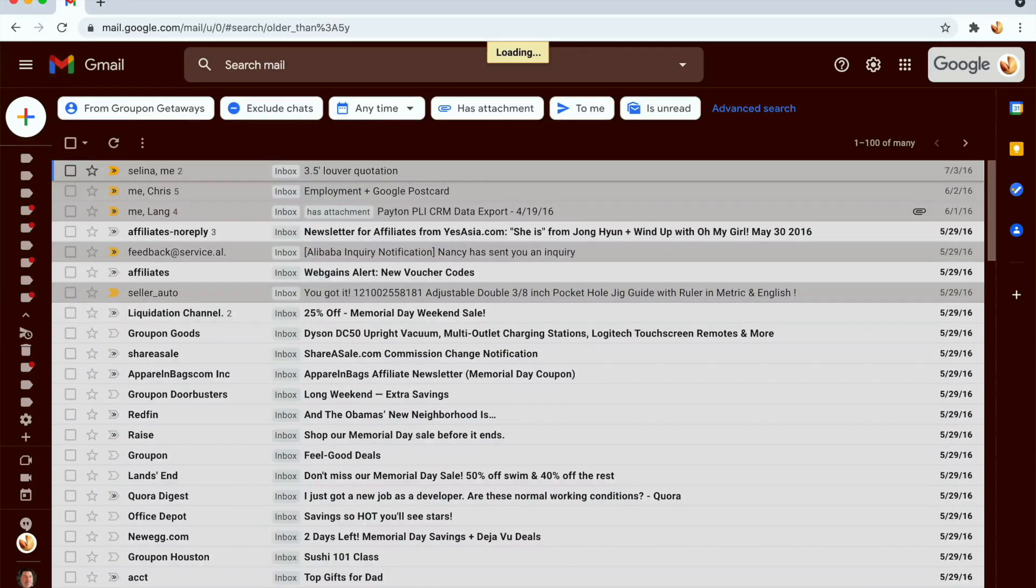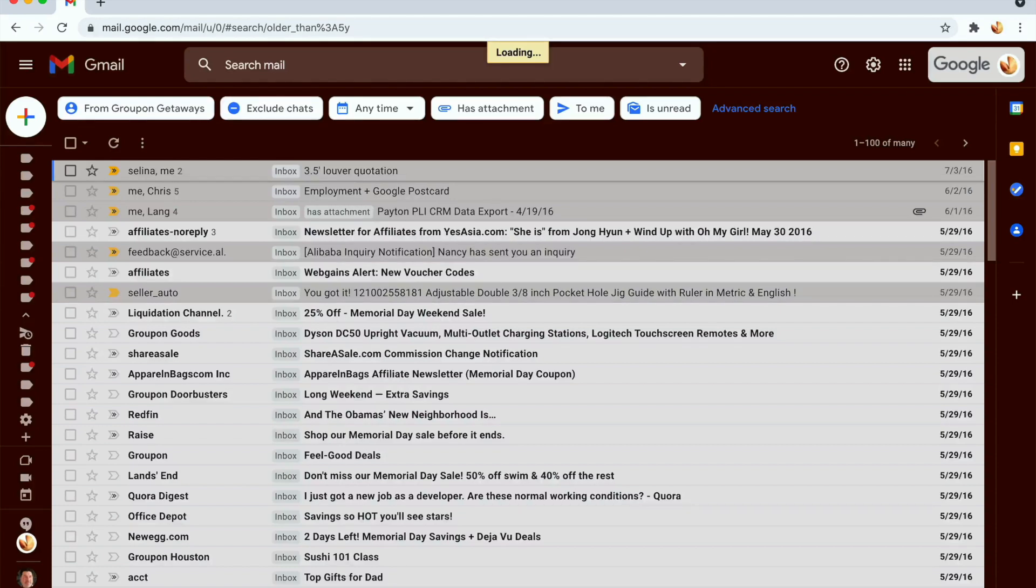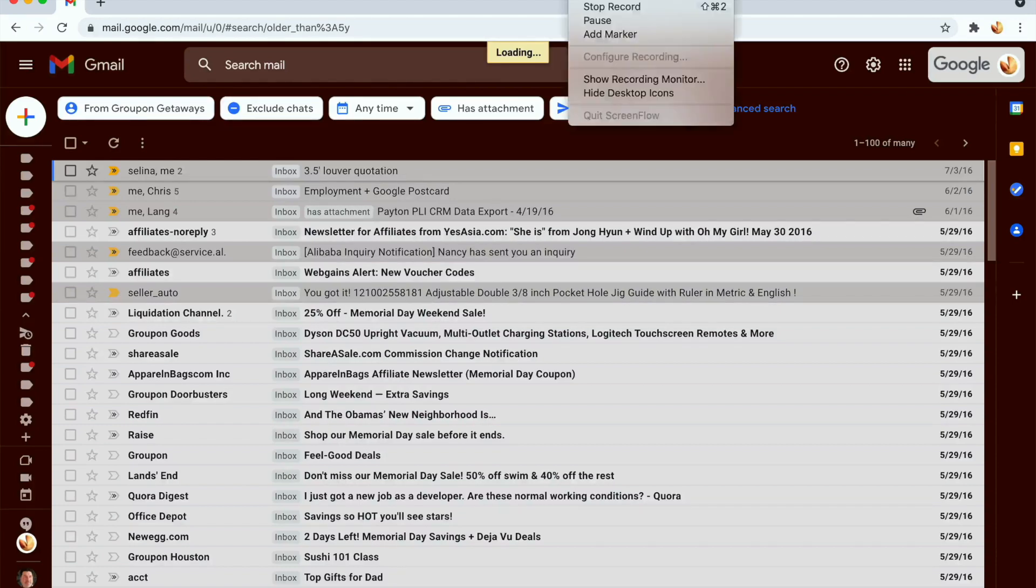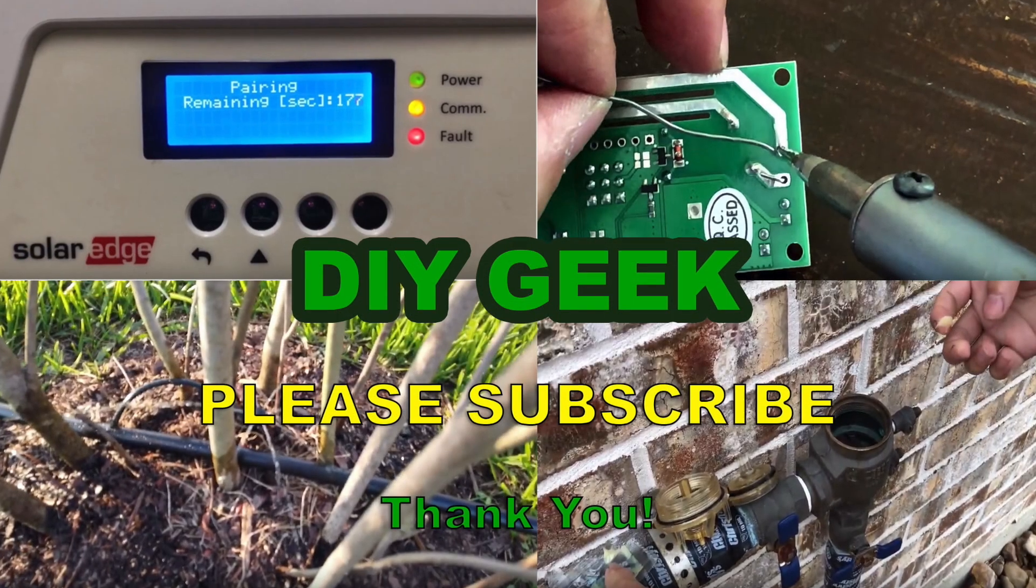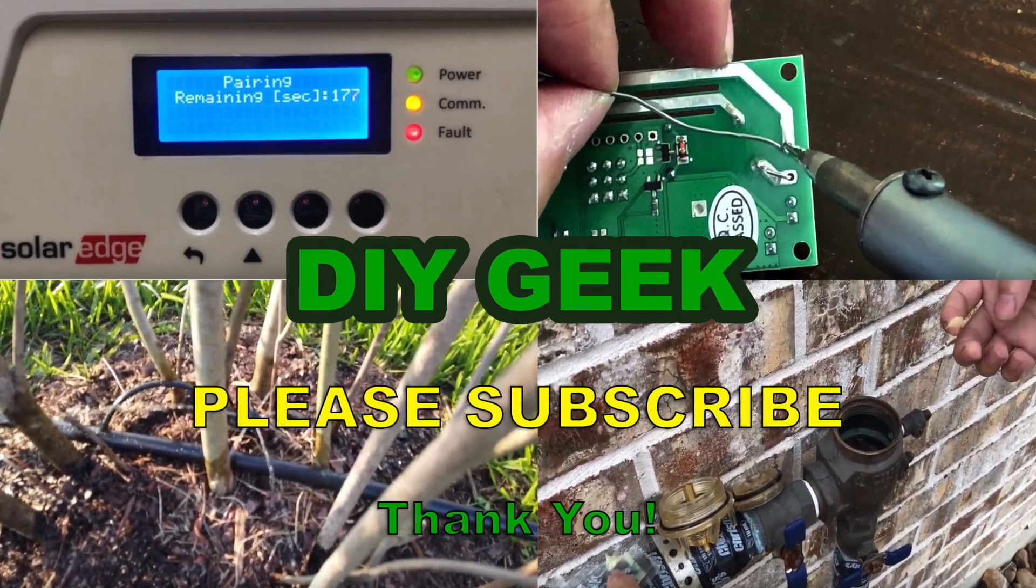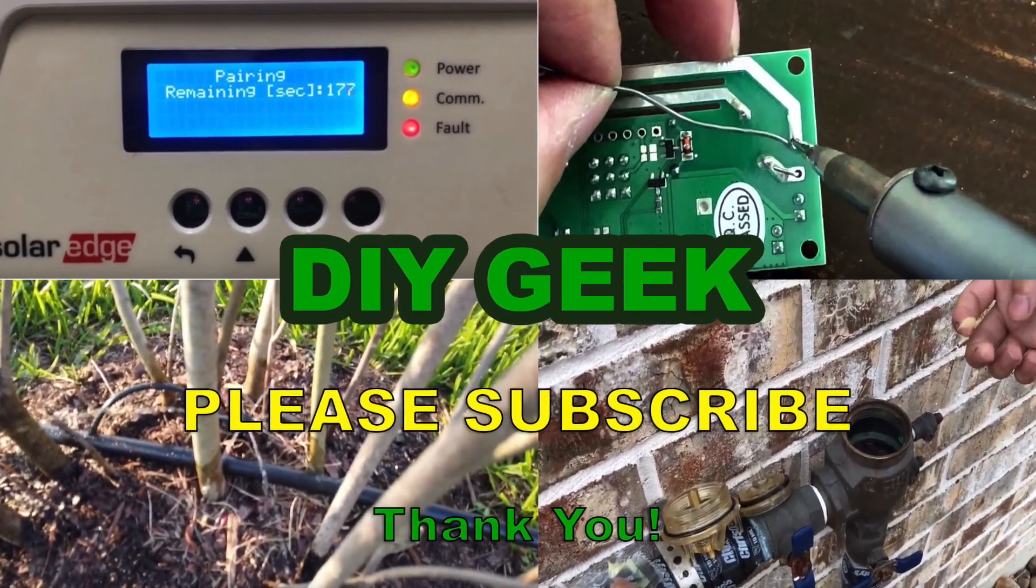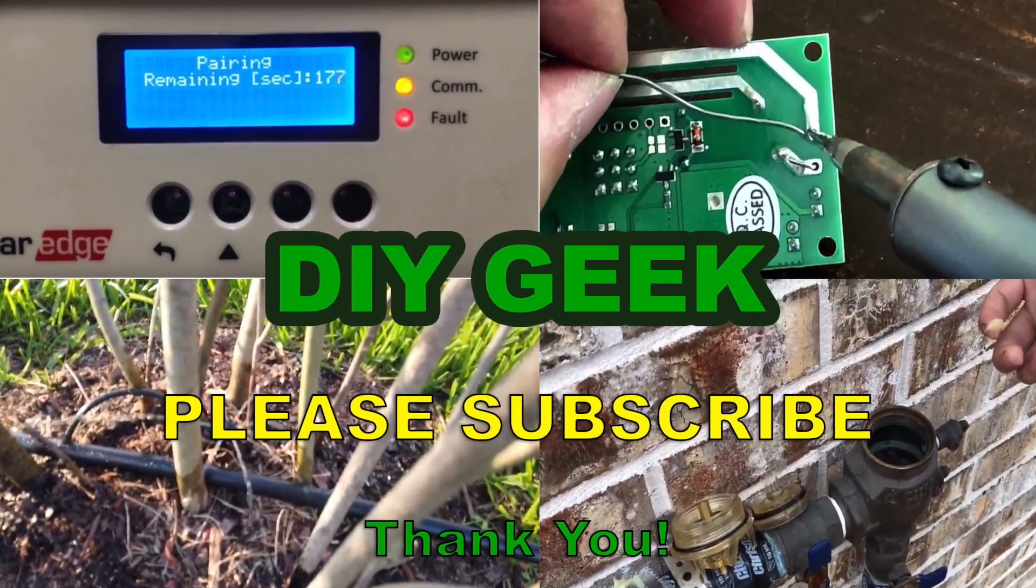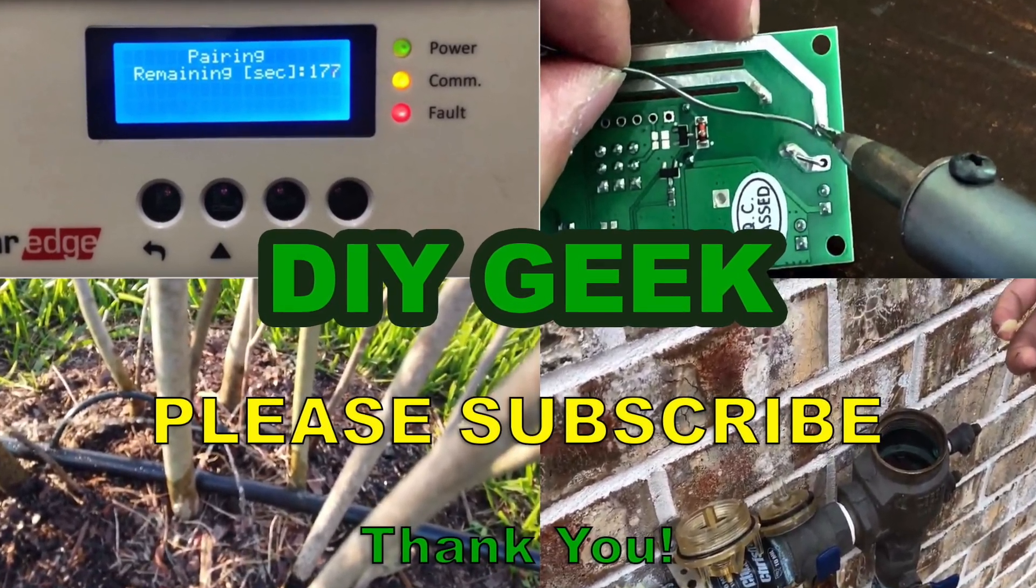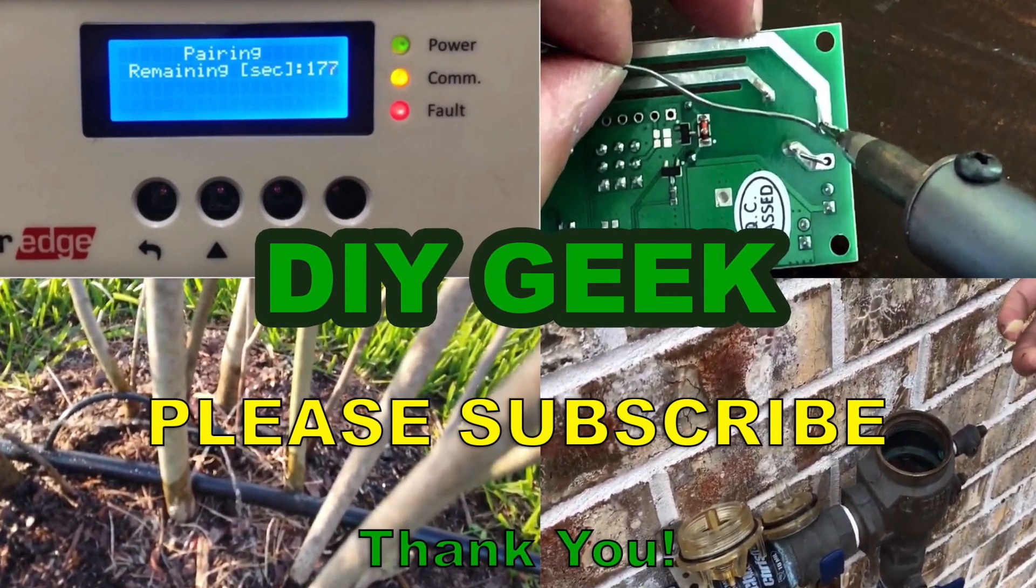Thank you for watching this video. I hope you find this video useful. If you do, please give it a thumbs up. Thank you for watching. Please subscribe to my channel to see more do-it-yourself videos. Please like and support my channel. Thank you.